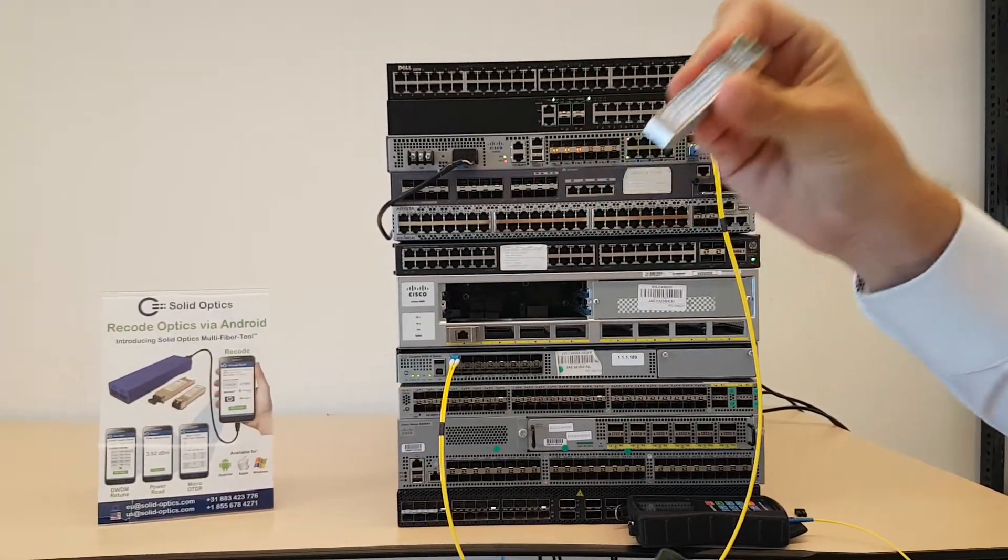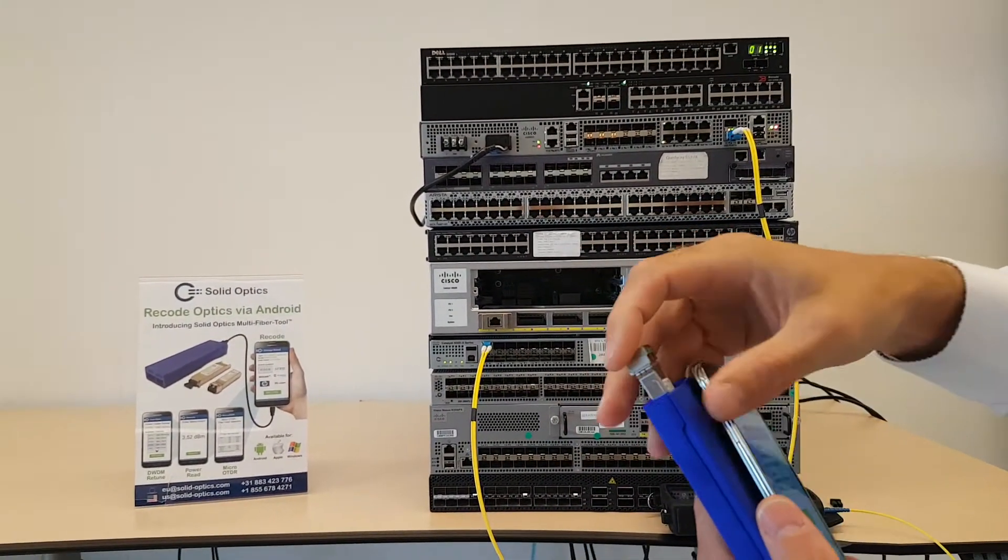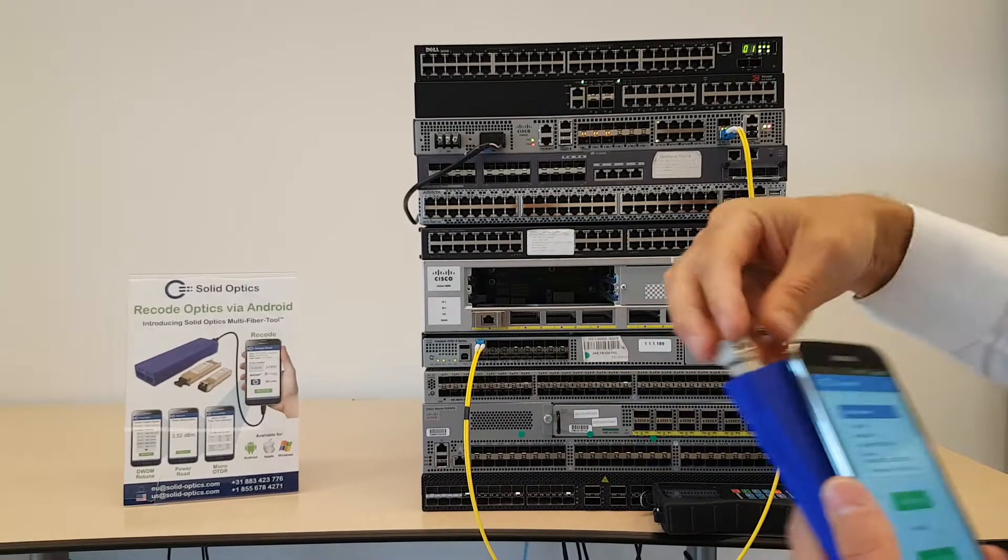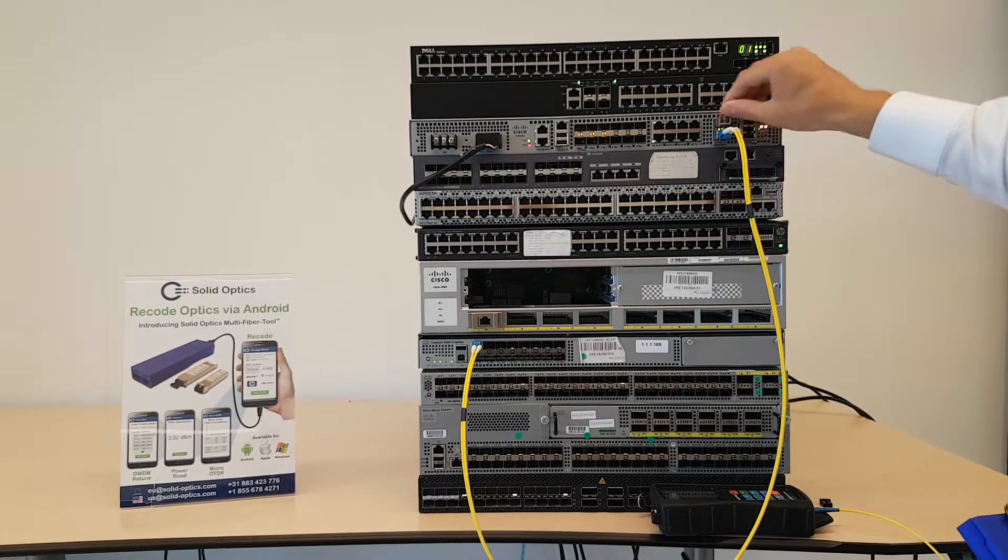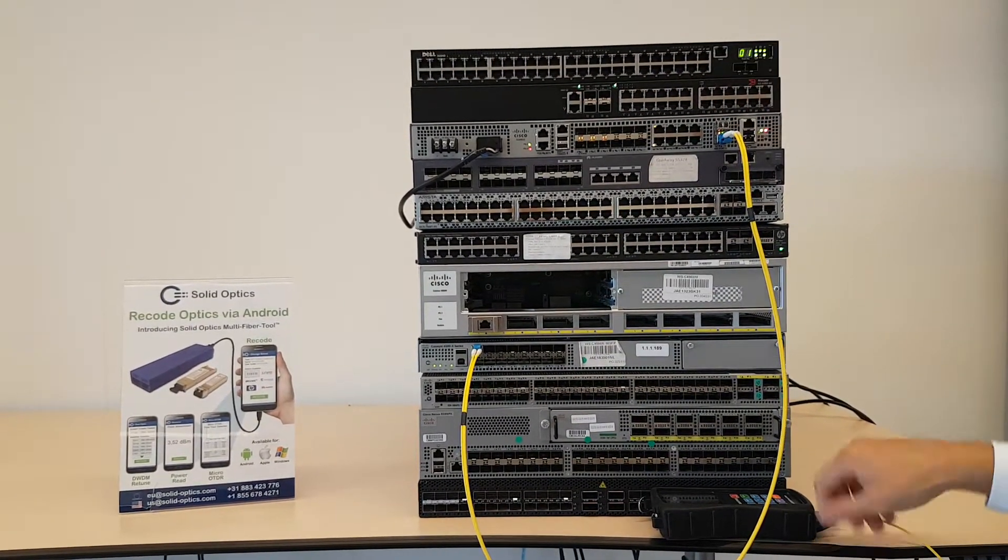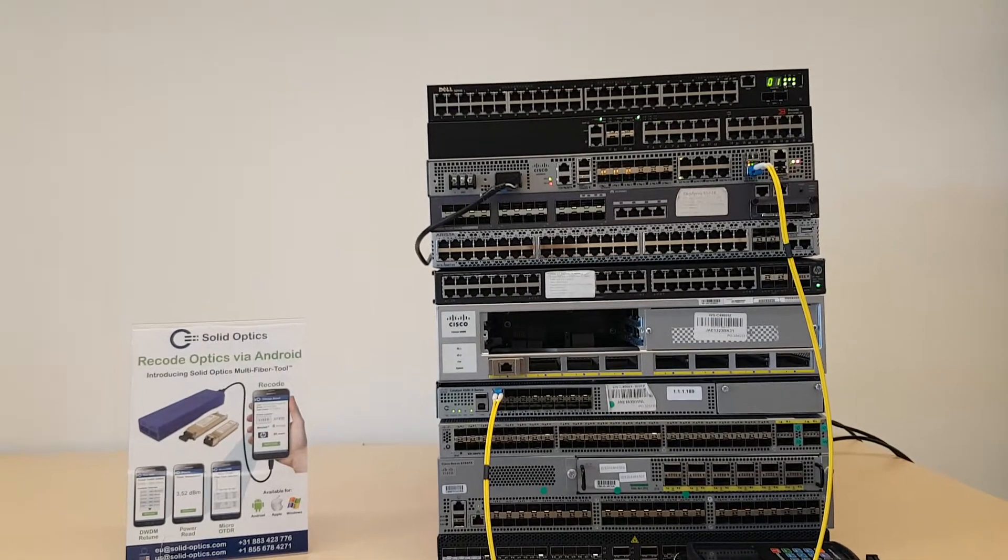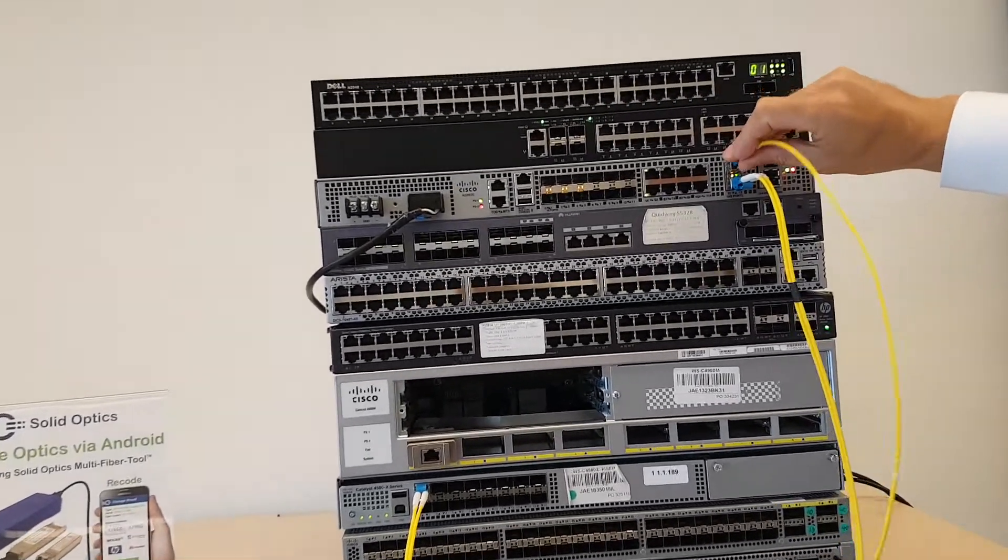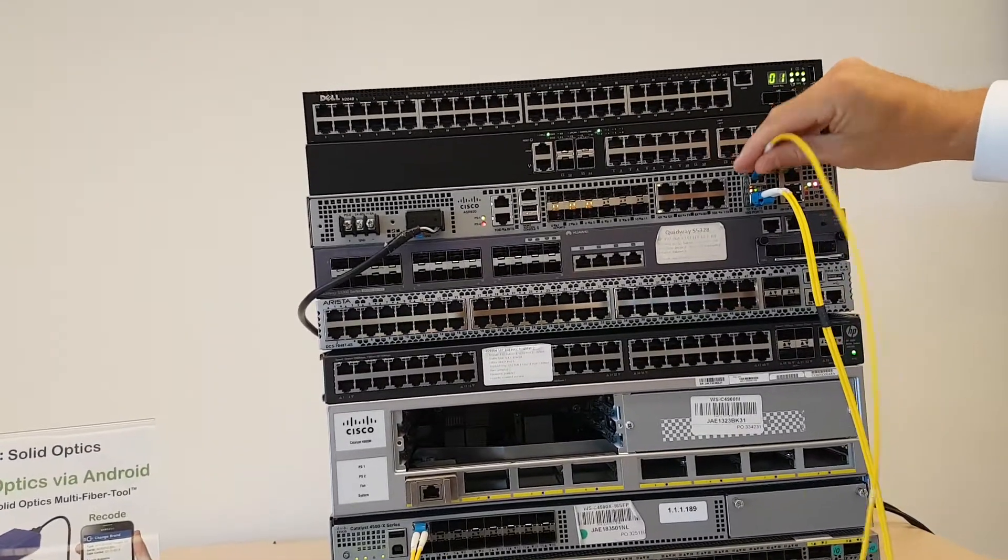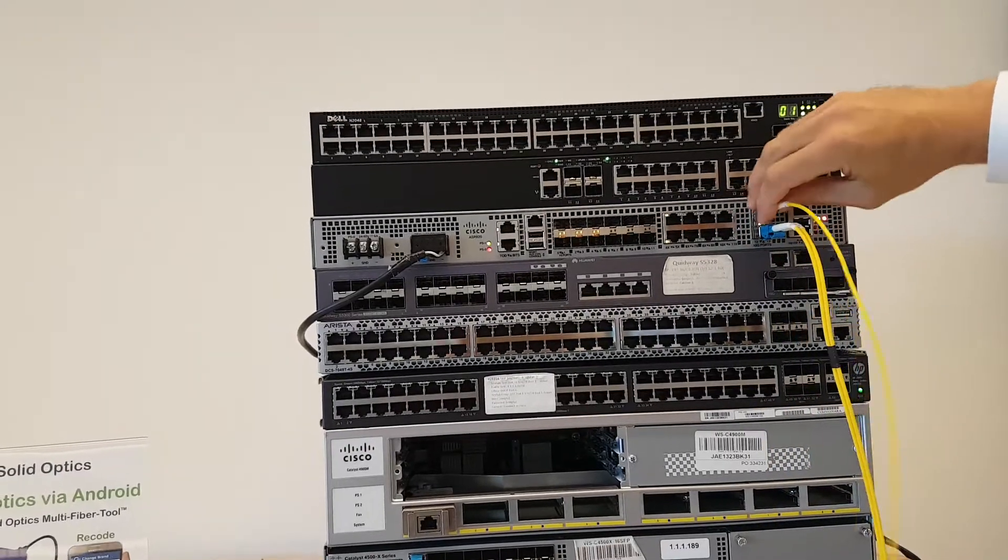The other feature is for an SFP plus tunable. I can plug the SFP plus tunable in here. I'll first plug it into the optic here and show you the color it has right now. For this I will use the Solid Optics DWDM power meter.